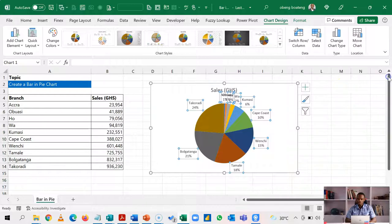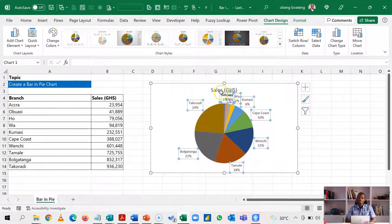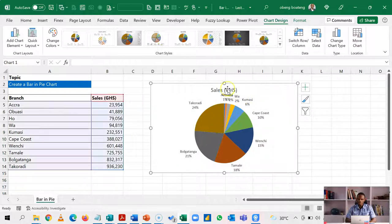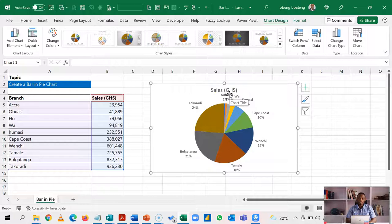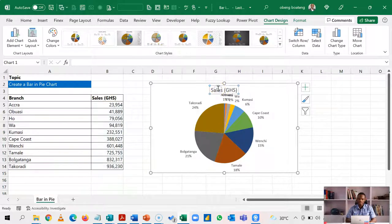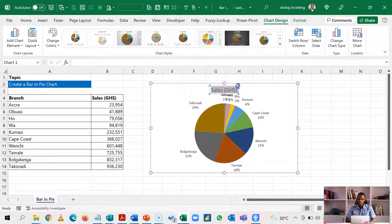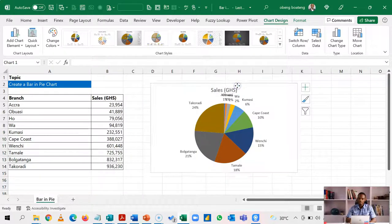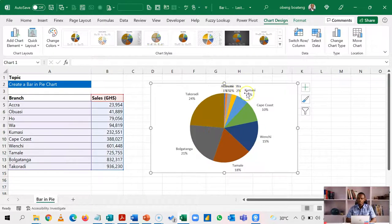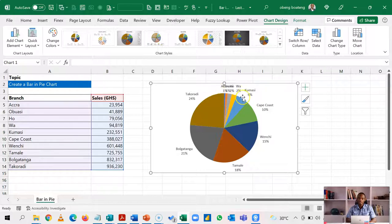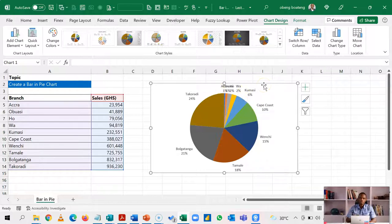Now, after doing this, you observe that the branches that have less than 10% are struggling for space. So this is a typical situation where you plot a lot of series in a pie chart. Even if I delete the chart title over here, I still cannot see the branches that are under 10%. So a better way to do this is to use the bar of pie chart.